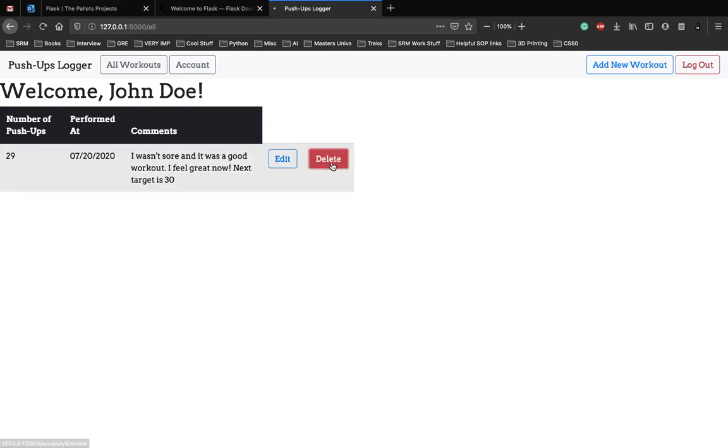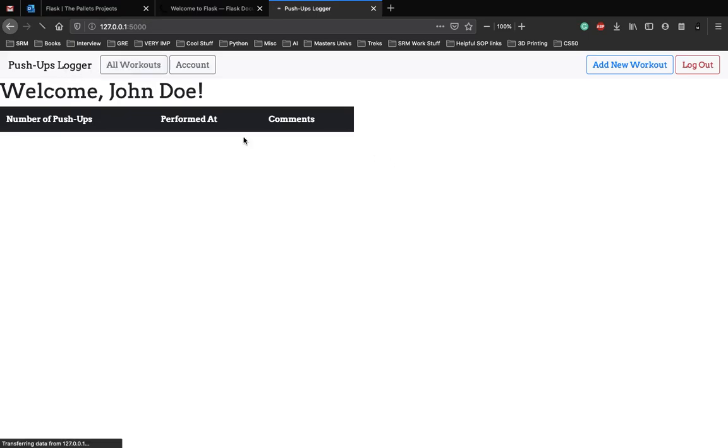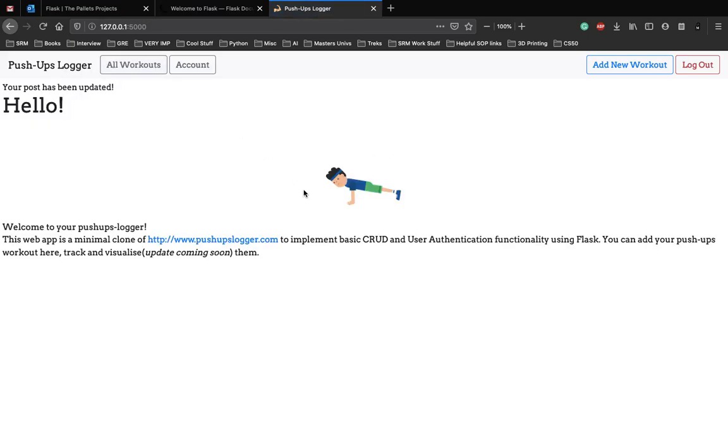You can also delete the workout. This is how the website works. We'll be adding a few functionalities later where we can visualize graphically the workouts and also set up a leaderboard, but that is going to be a more complicated tutorial. In this series we'll make the simple website called pushups logger.